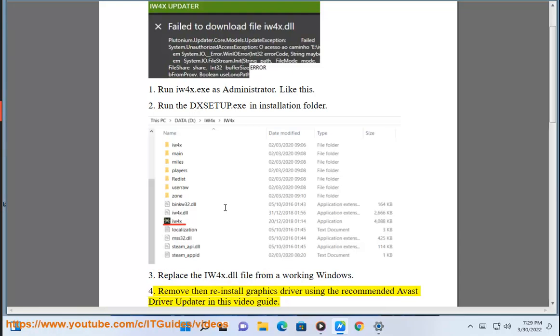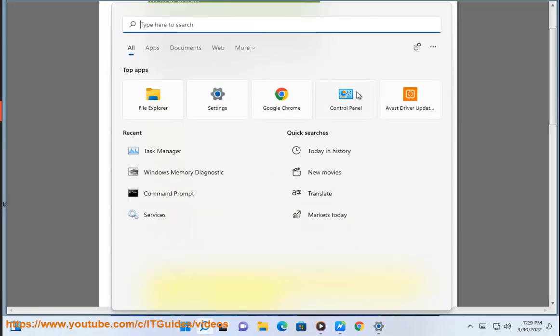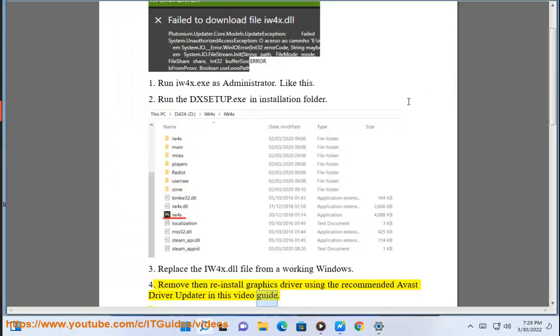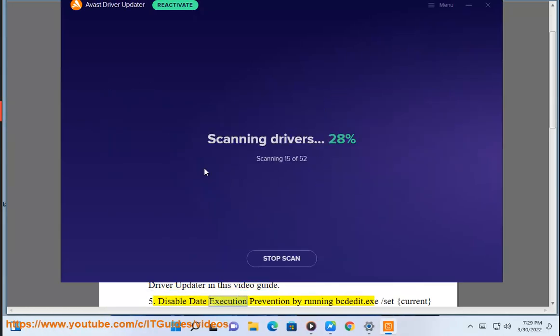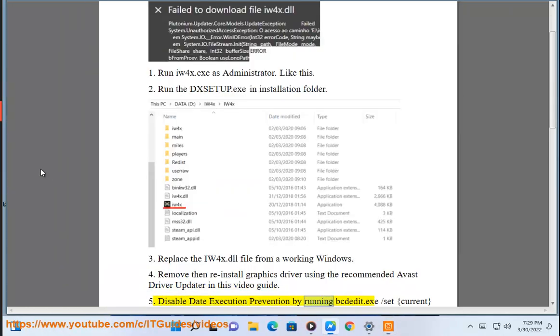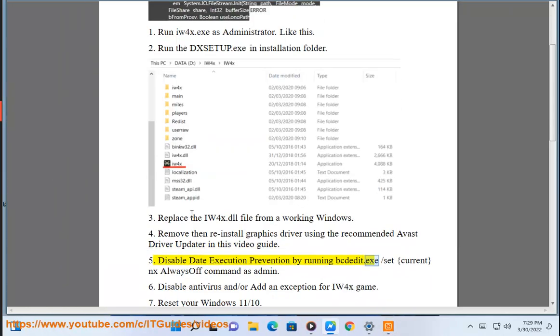Step 4: Remove and reinstall the graphics driver using the recommended Avast driver updater guide shown in this video. Step 5: Disable data execution prevention by running IW4x.exe with the command slash set current NX always off as admin.